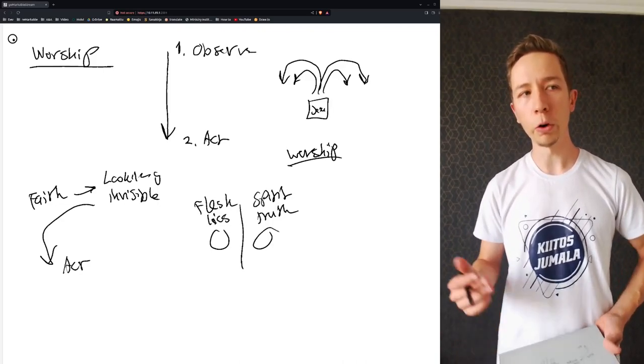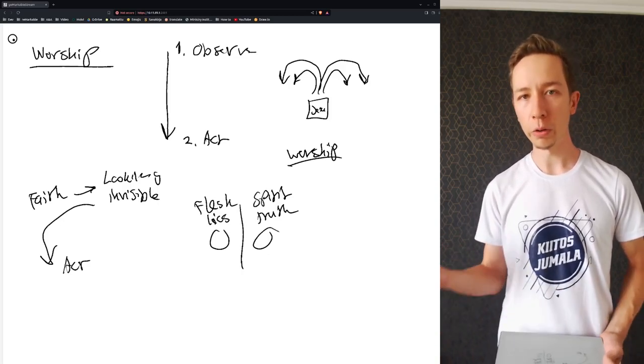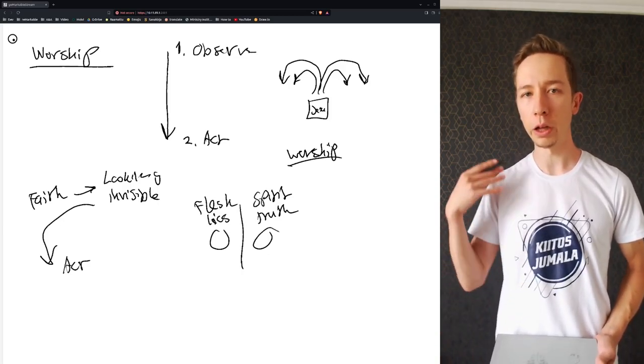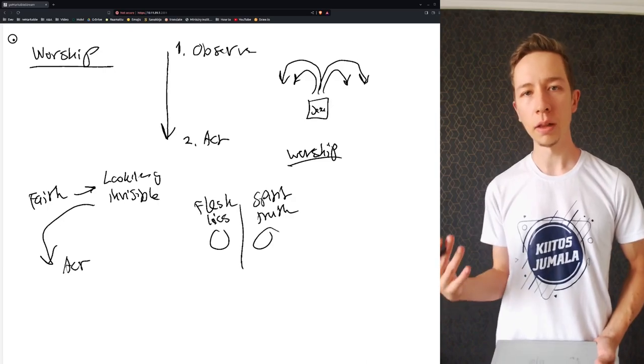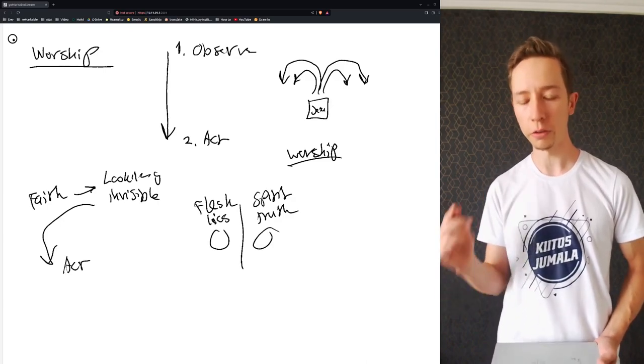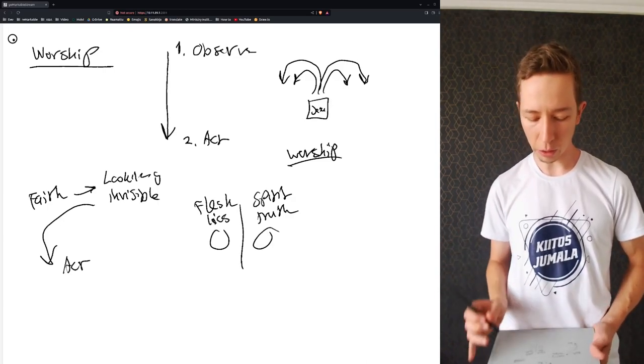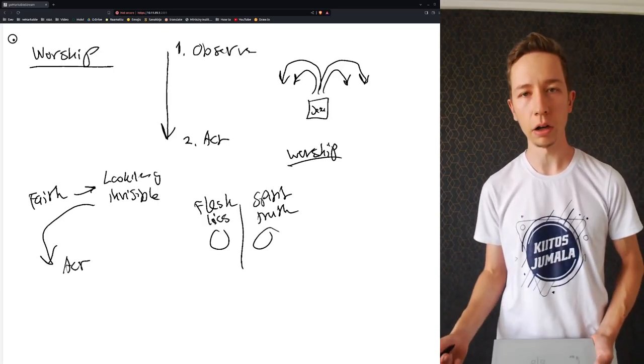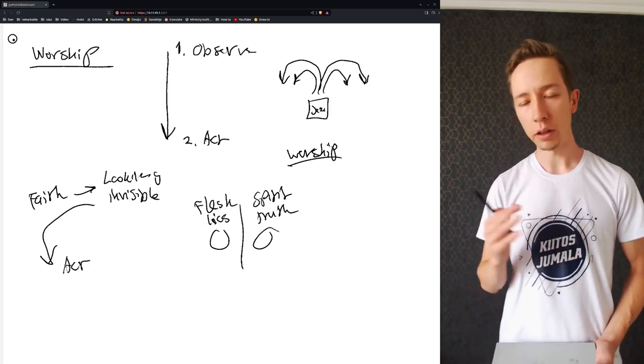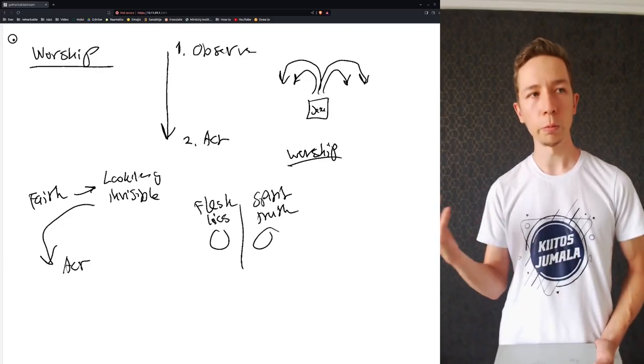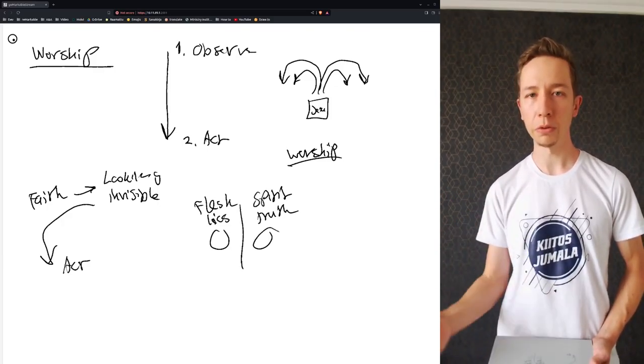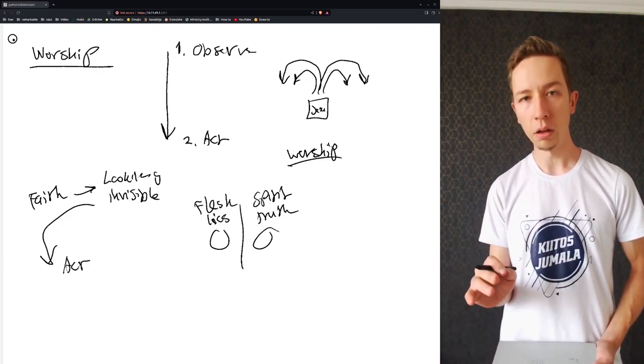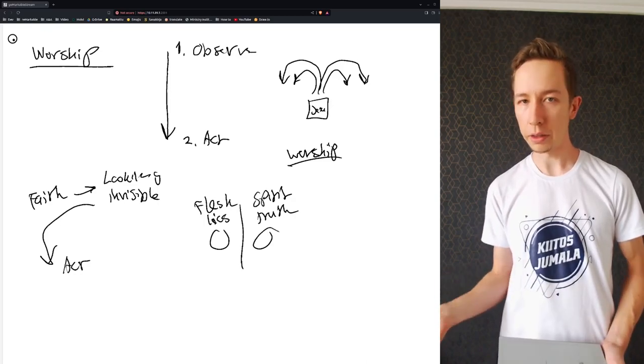And I find it challenging that this is what we see happening in many church services. We worship, worship, worship. We don't worship without understanding. That's really important to worship with your understanding. Because how can you act on something that you don't understand? But anyway, in these circles, we worship, we hear the word, we observe the word, at least to some extent, but then nothing happens.